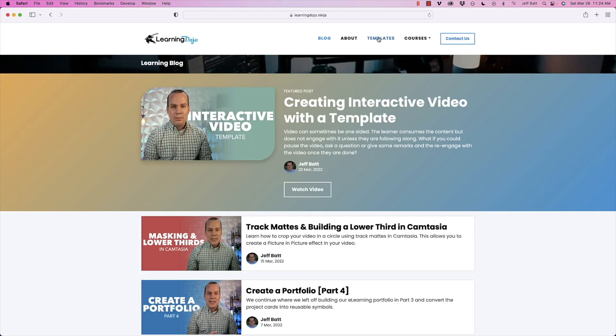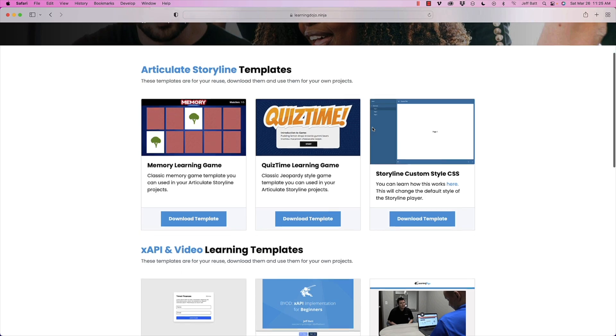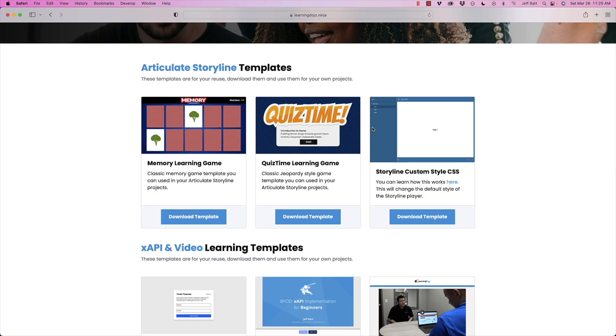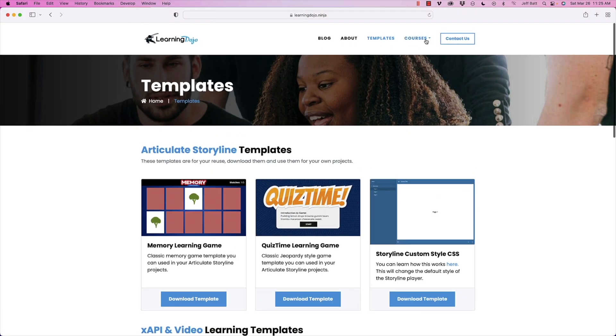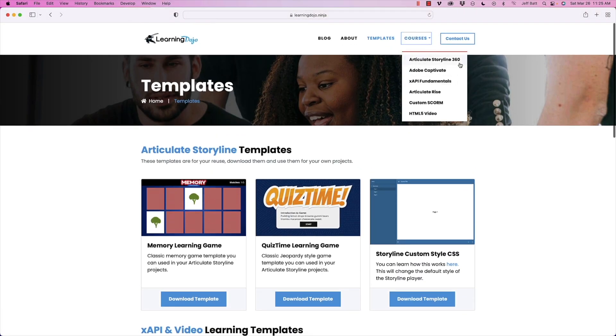You can also download templates on Articulate Storyline 360 and XAPI, including XAPI video and the ability to make your video interactive as well. And then you can also check out full courses on Articulate Storyline 360, Adobe Captivate, XAPI Fundamentals, Articulate Rise, Custom SCORM, and HTML5 video, where I cover everything step by step from A to Z, including how to build interactive games.